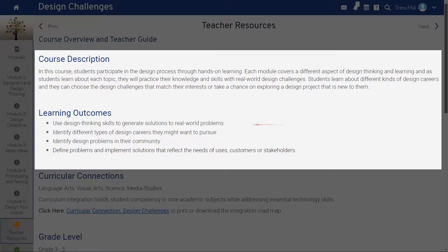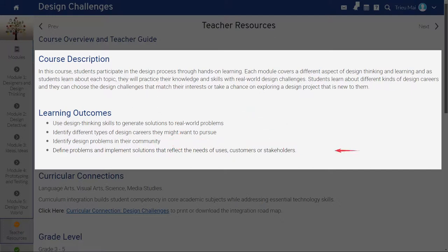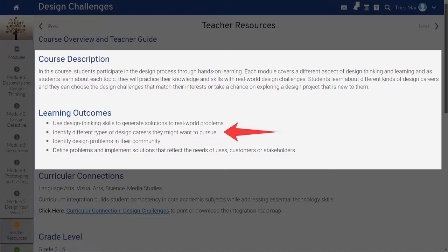In Design Challenges, you'll see that students will use design thinking to generate solutions to real-world problems, identify different design-related problems in their own community, define problems and implement solutions that reflect the needs of users, customers, or stakeholders, and identify different types of design careers they may want to pursue themselves.